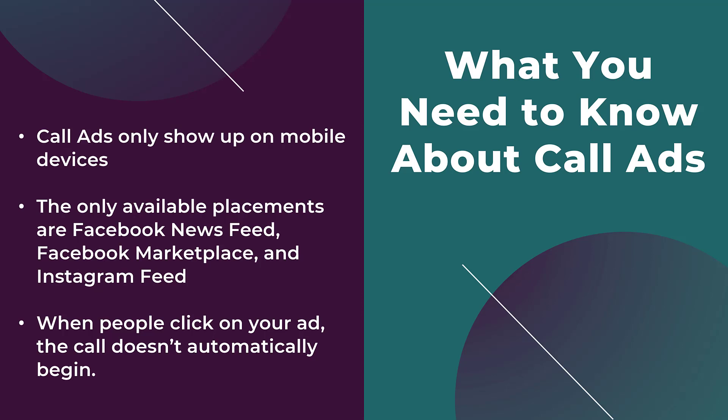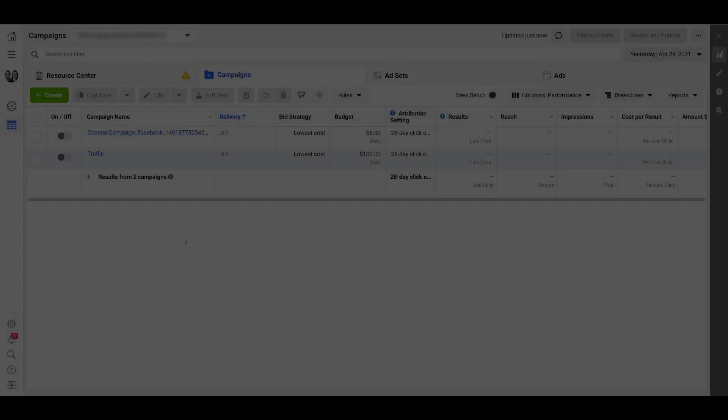So just because the user clicks on your call to action or your ad creative, it does not mean that they're actually calling your business. And that's going to make a difference when you're looking at the reporting. So now that we know this, let's hop into Facebook ads manager and we'll go over the two ways that you can create call ad campaigns.